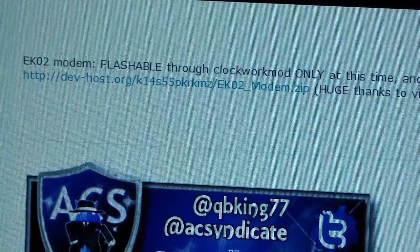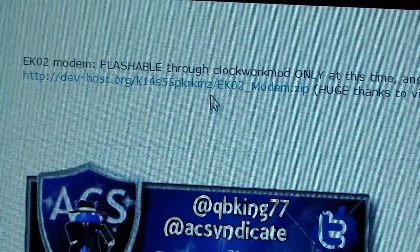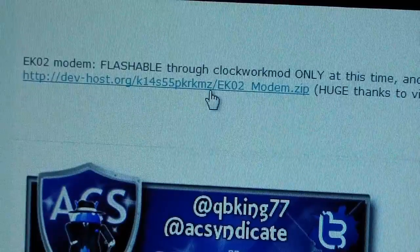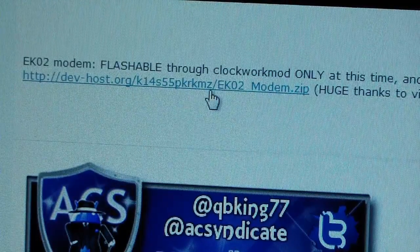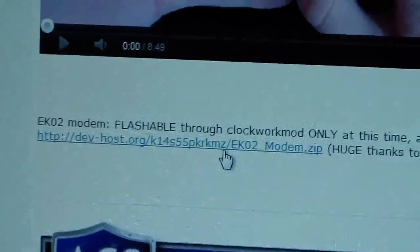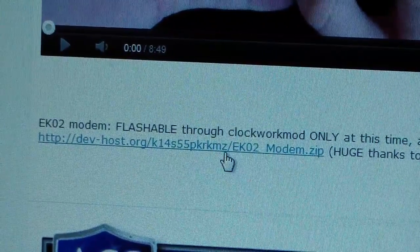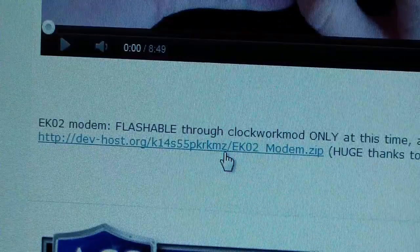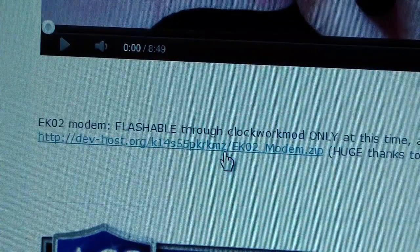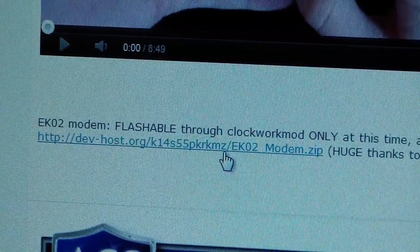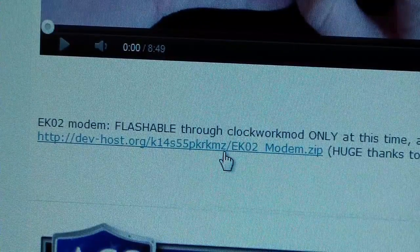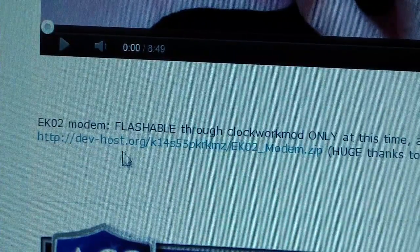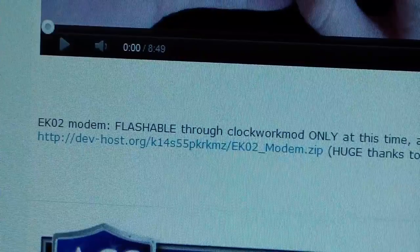It's going to be a zip file. This is for if you have ClockworkMod only, for people that are running a ROM and they don't want to basically lose their data upgrading to EK-02, but they want to use the EK-02 modem. Download this zip, put it on your SD card, flash it through ClockworkMod. No need to wipe anything. Just flash this modem through ClockworkMod and you're good to go.